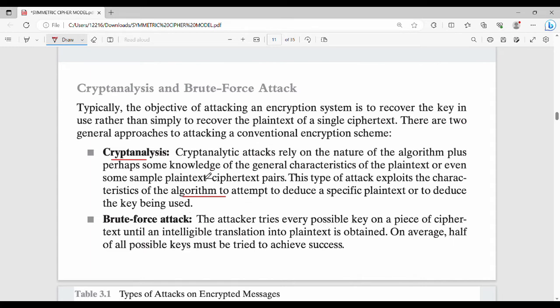In cryptanalysis, we know the ciphertext and the algorithm, and we try to guess the key in order to recover the original message. That is cryptanalysis, whereas brute force attack is different.